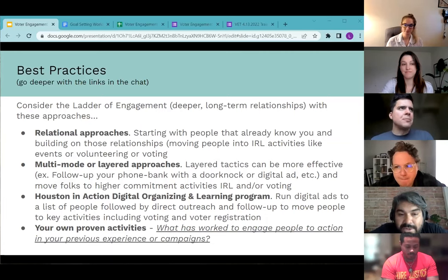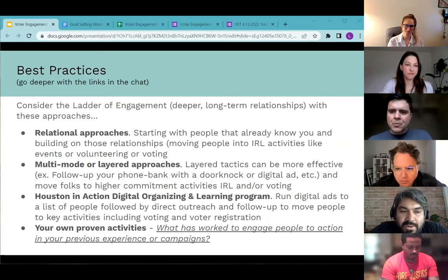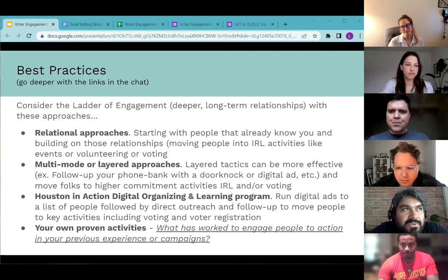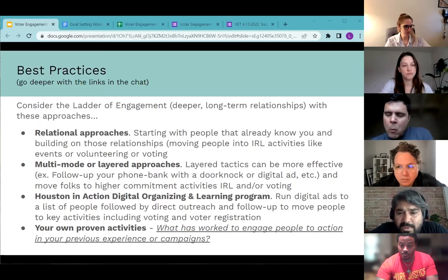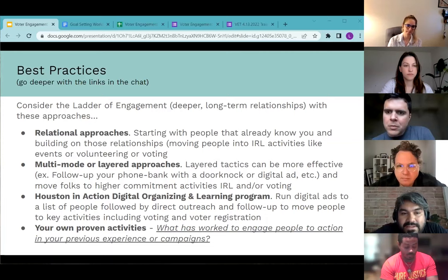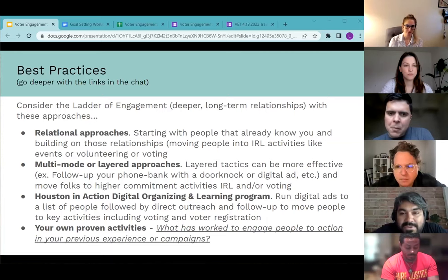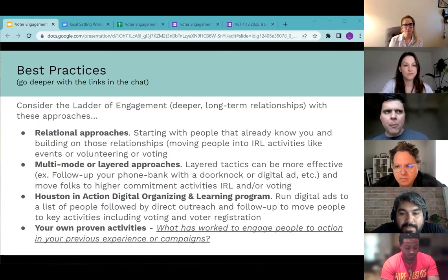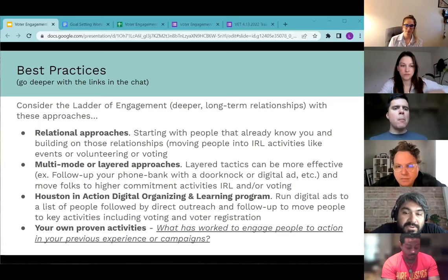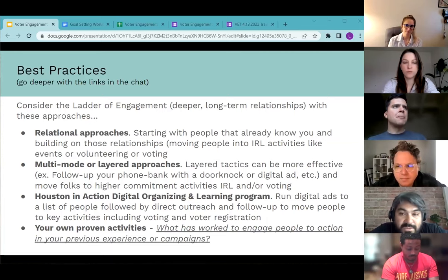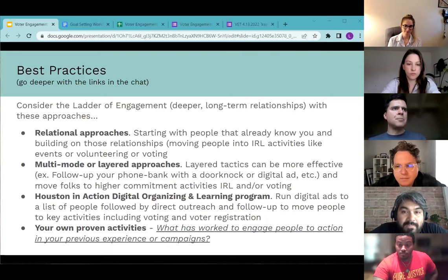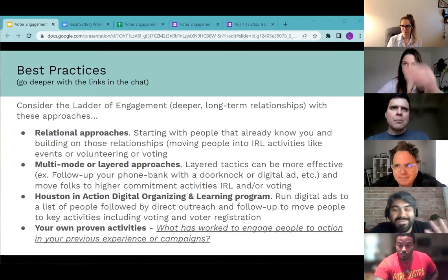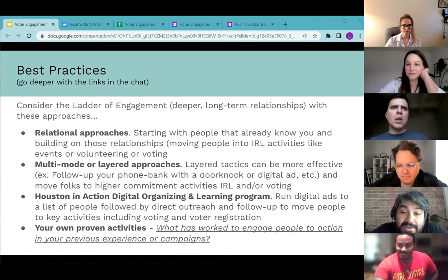The first approach is relational organizing. A relational approach to voter outreach is about reaching out to people you already know or who already know you, building on that existing relationship. Calling back to the ladder of engagement from the Reimagine Collective training, you can take someone who just knows your name and move them to someone willing to take action — in this case, getting registered to vote or getting out to vote. That's not a cold call, and it can be very effective.